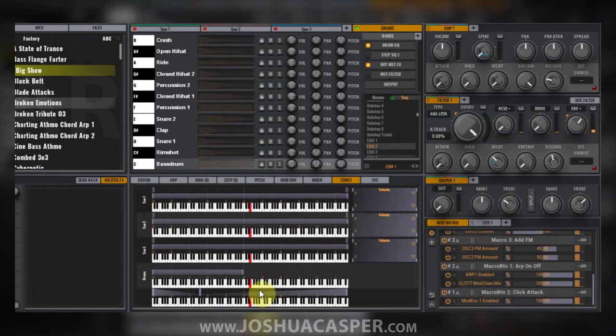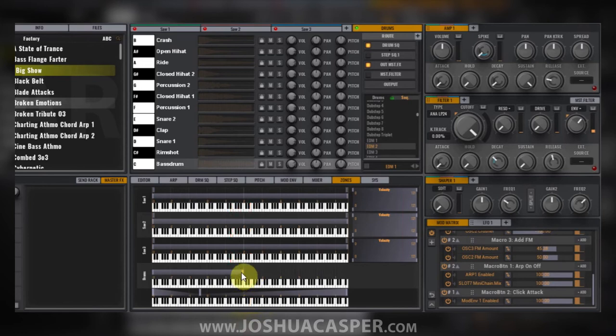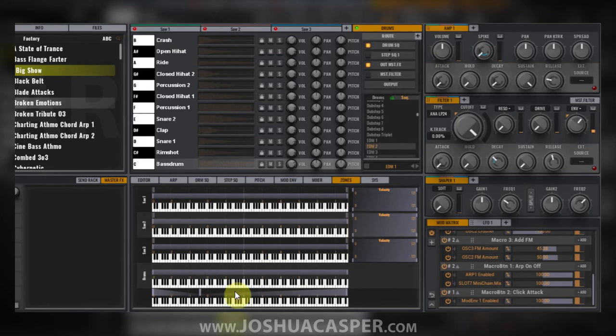What I need to do is move the range selector all the way over to the right. Now anywhere I play on the keyboard, it's going to trigger the drum sequence.